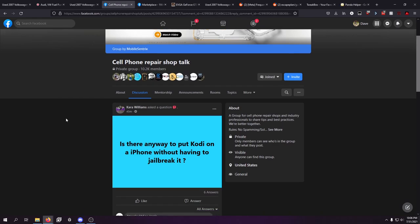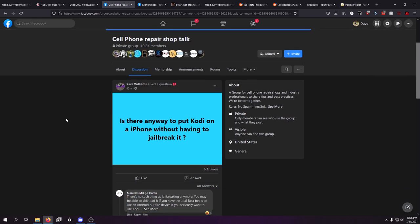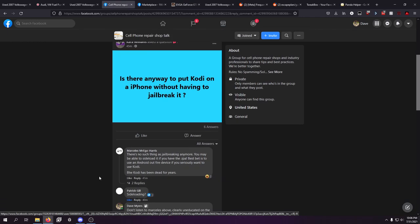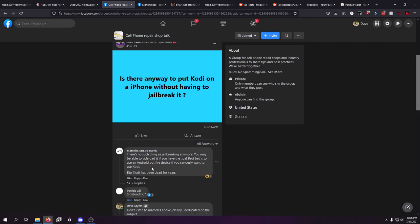So what got me kind of mad was somebody responded with this message and said there's no such thing as jailbreaking anymore. You may be able to sideload it if you have the IPA. Best bet is to use an Android or fire device if you seriously want to use Kodi. By the way, Kodi has been dead for years. This guy literally has ego in his name. He needs to be knocked down a peg.